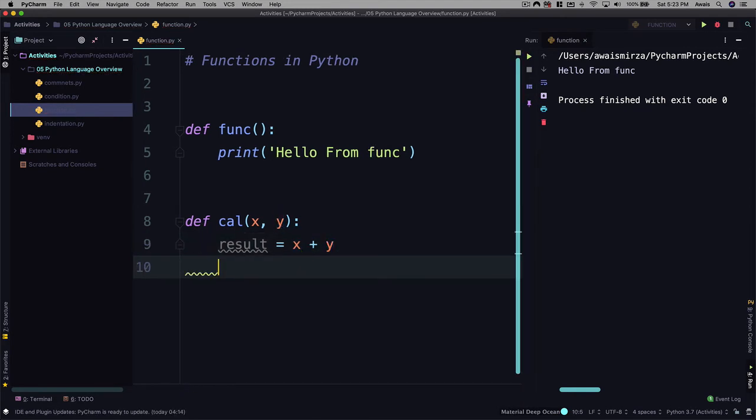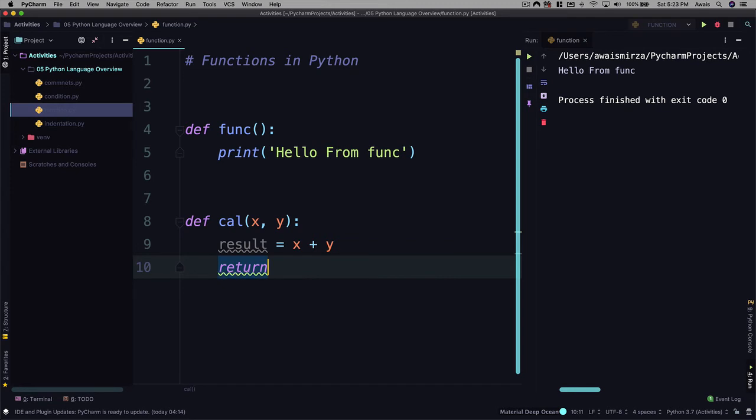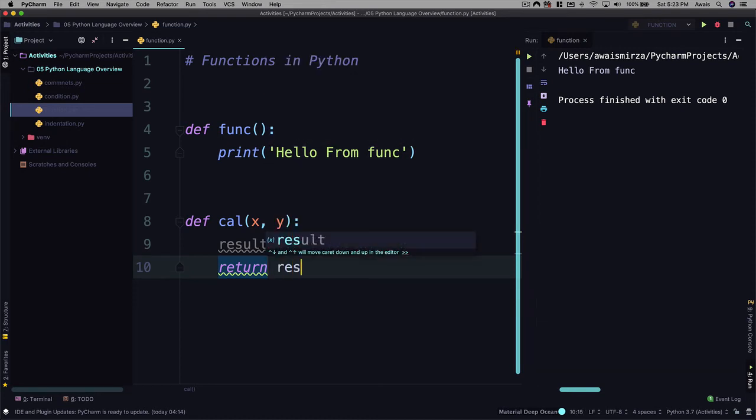On the next line, I use another Python keyword, which is return. And this keyword you're going to be using pretty much all the time in your Python adventure, because you're going to be creating lots and lots of functions and you're going to have to return some value from those functions. So here I'll say return result.